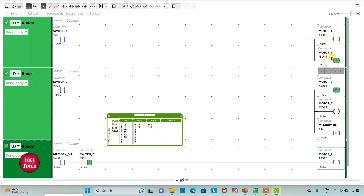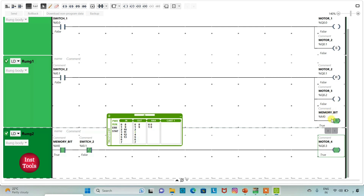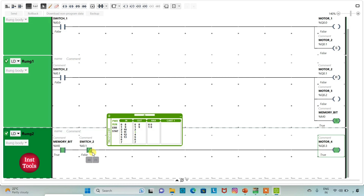As we have used a set coil, motor 2 will remain on when switch 1 is turned off. When I turn on switch 2, motor 2 will be off because we have used a reset coil. Motor 3 will be on, and the memory bit will be true. When we turn off switch 2, the memory bit remains true. Since switch 2 is used as a normally closed contact, when switch 2 is off, the current passes through and motor 4 will be on.